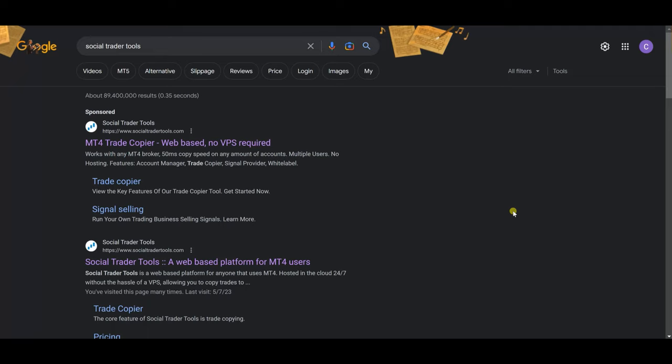Hello everyone, welcome to my YouTube channel Forex PNL. Today is Sunday the 7th of May 2023, and it's time for me to do another video that you guys have pretty much asked me for. That video is in relation to the copy trader tool that I use, which is Social Trader Tools.